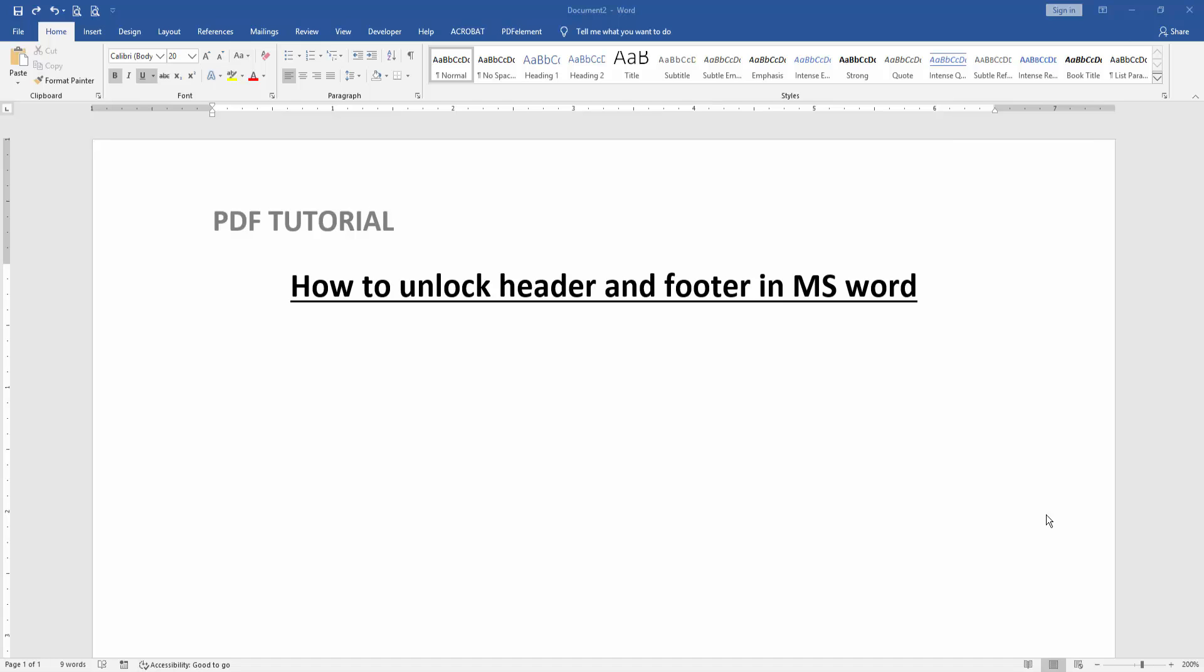Assalamualaikum, hello friends! How are you? Welcome back to our new video. In this video, I'm going to show you how to unlock header and footer in Microsoft Word. Let's get started. First, we have to open a Word document.